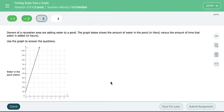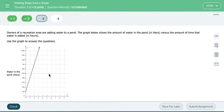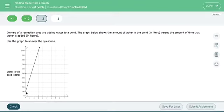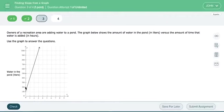Owners of a recreation area are adding water to a pond. The graph shows the amount of water in liters versus the amount of time that water is added in hours. All right. So I'm looking at, I want to pick two points where I can do my rise over my run. Well, this is a good point right here. And then there's another point. And if I just go over one and I go up, it looks like it crosses over the 400 right there. And it looks like if you go over another one, it goes up another three. So it looks like it's going up three and over one.